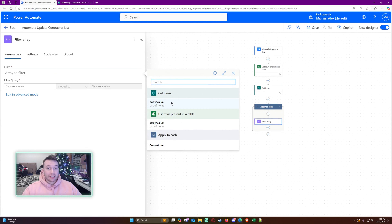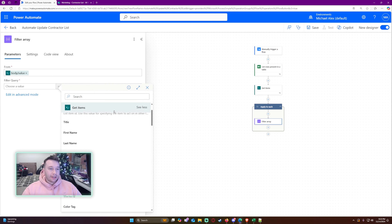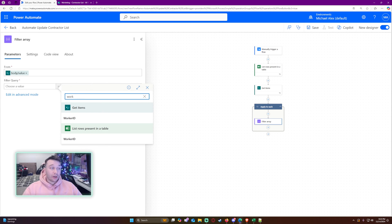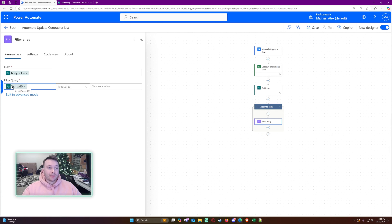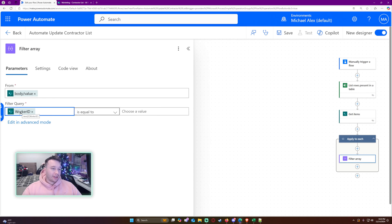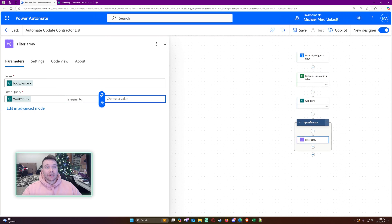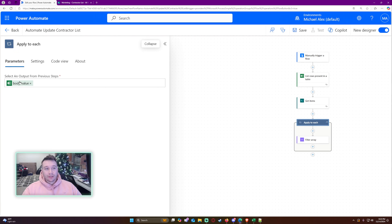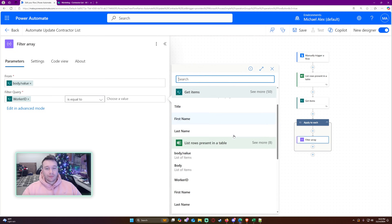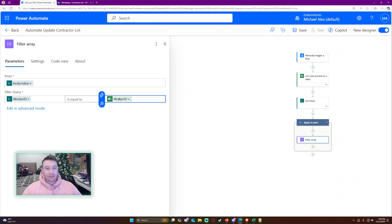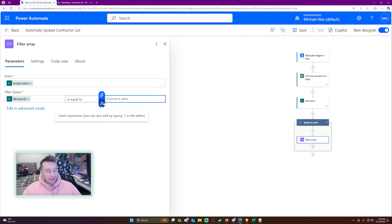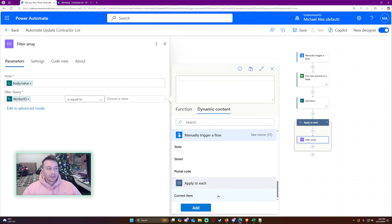The array to filter from is going to be the 'Get items' results. The condition is: the worker ID from the SharePoint list — that's 'item worker ID' — should be equal to the Excel worker ID from 'Apply to each'. I noticed that using the dynamic content picker was linking to SharePoint instead of Excel, which might be a bug, so let's go ahead and write this out custom.